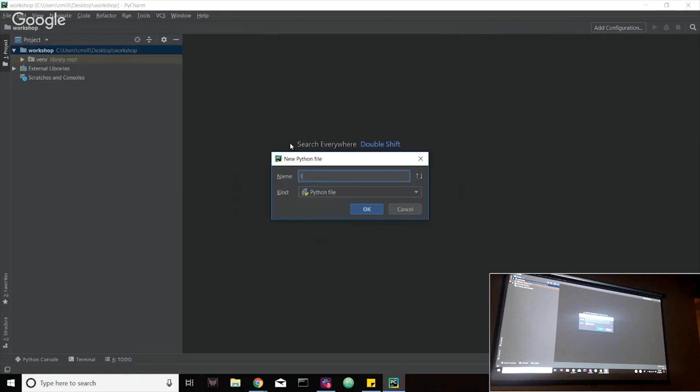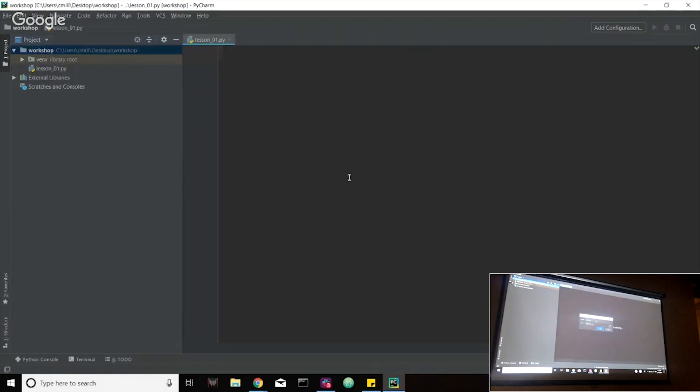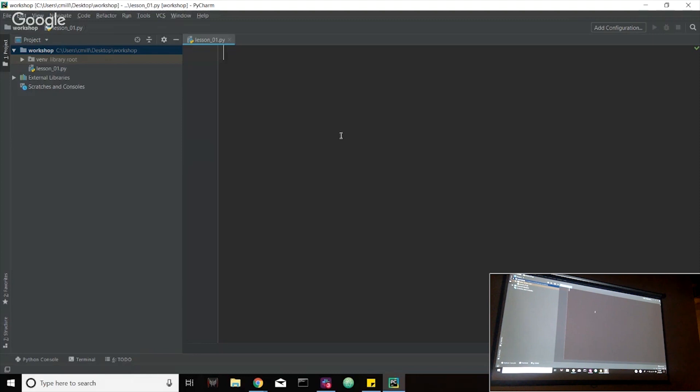The name that we're going to give this is lesson_01 and click OK to create it. I enlarged my screen, the text within it as much as I could. I can go more. If you guys do have trouble seeing it back there, just let me know.